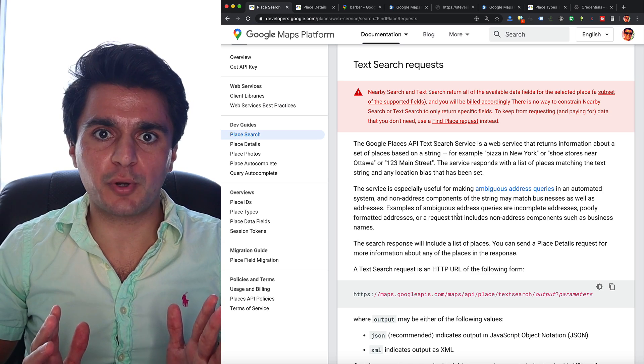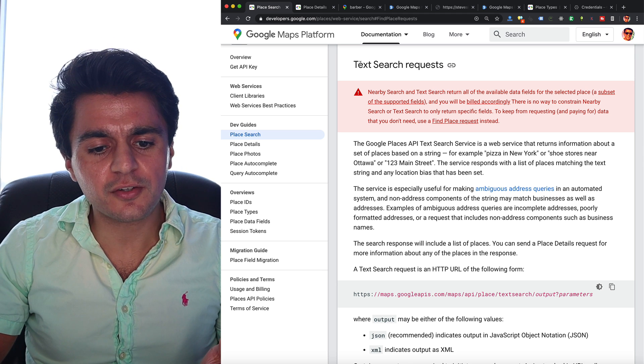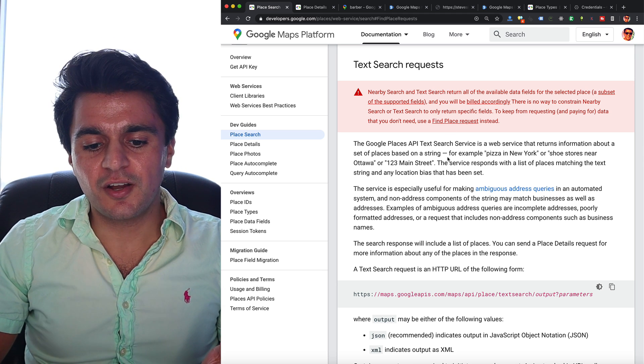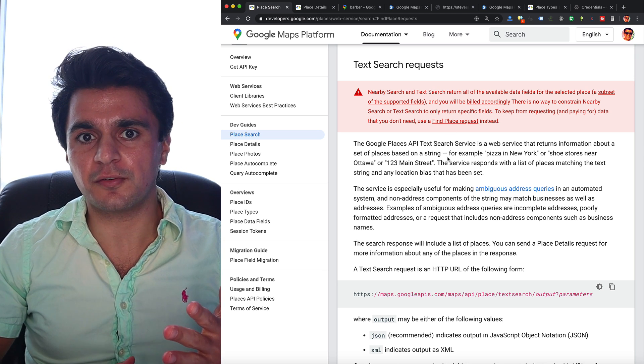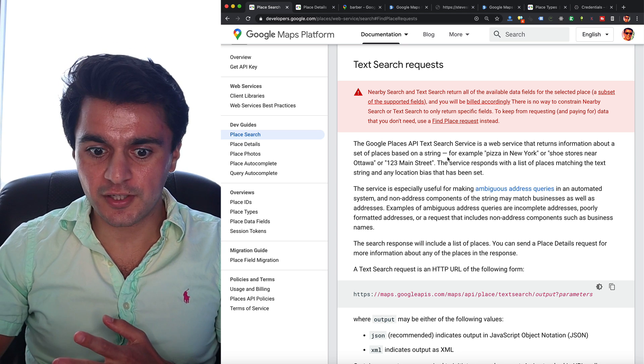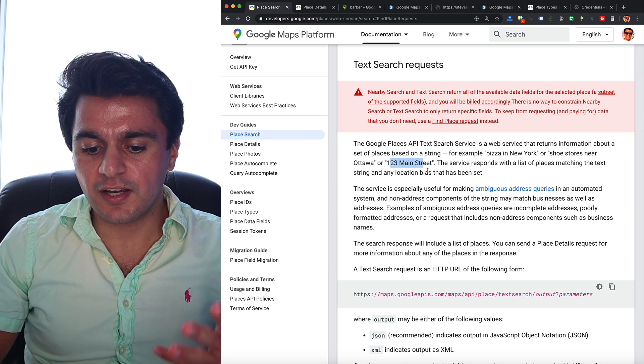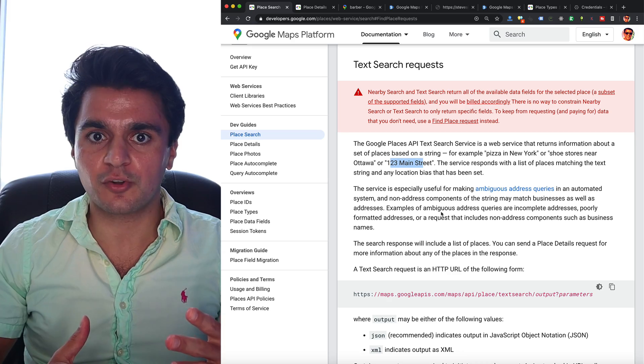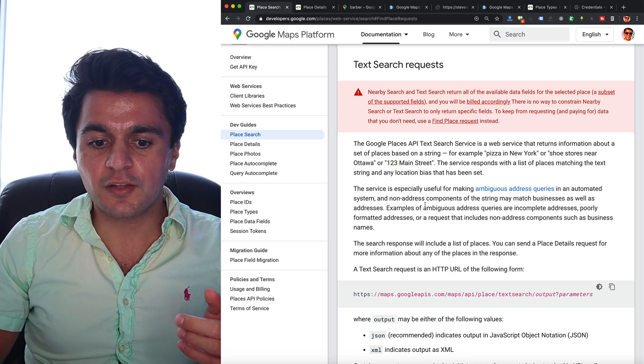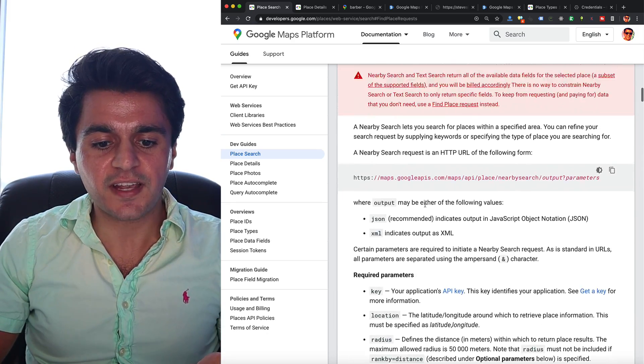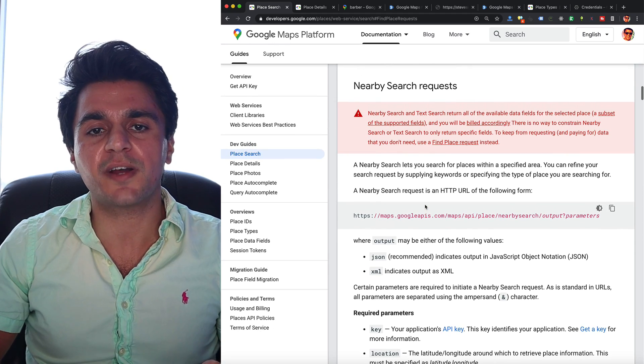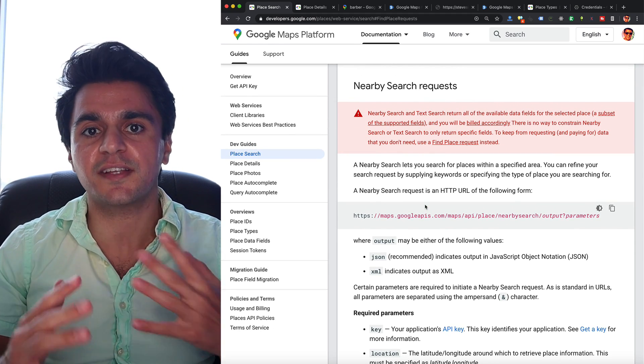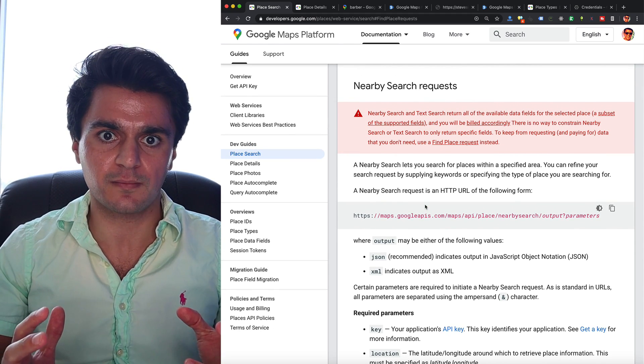And the last endpoint that Google provides is called this text search request, which is meant for if you don't know exactly the address but you sort of know the address, like 123 Main Street. Again, this seems more geared towards people looking for one specific place. So we're going to focus on using the second endpoint, the Nearby Search Requests, so we can get a list of businesses matching our query.